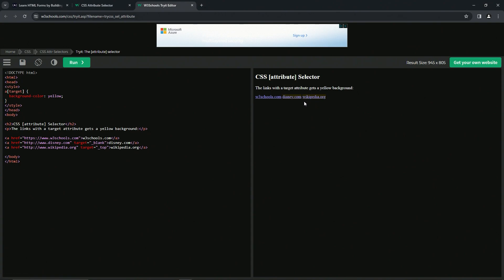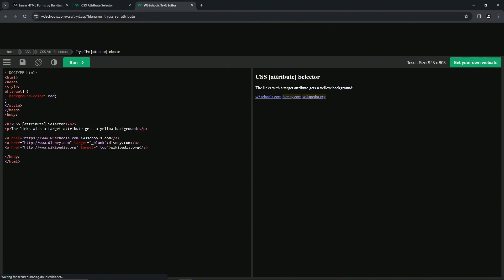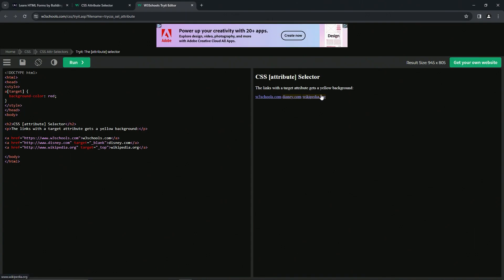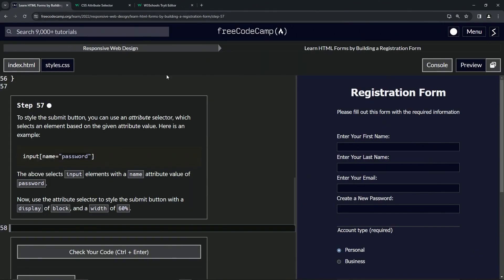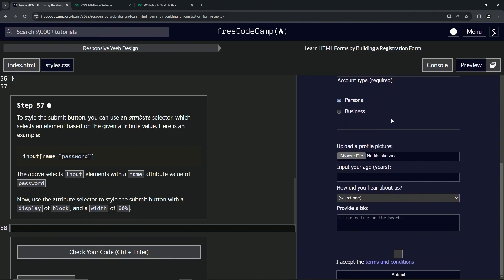On my screen they're not showing as yellow — they all look the same color. Either way, according to W3Schools, those two links are being targeted because they have the target attribute. That's basically what it's saying.